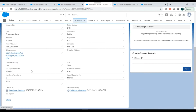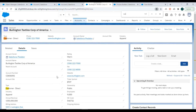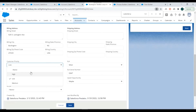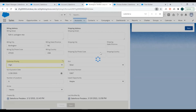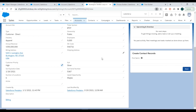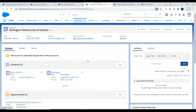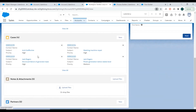We'll search for the customer priority field, update it to 'High', and click Save.